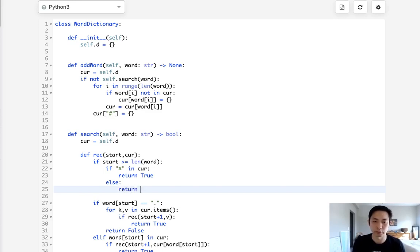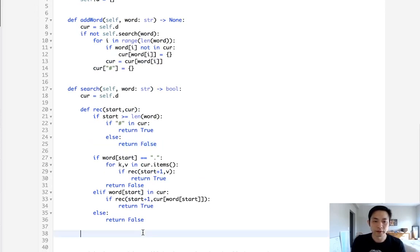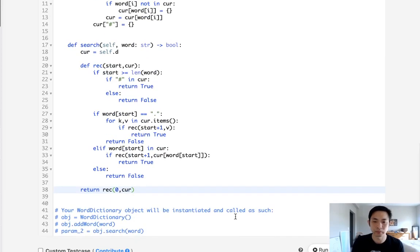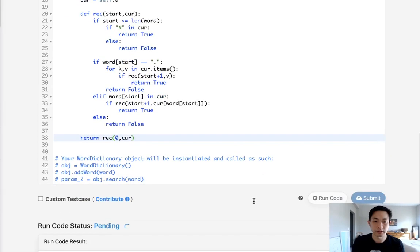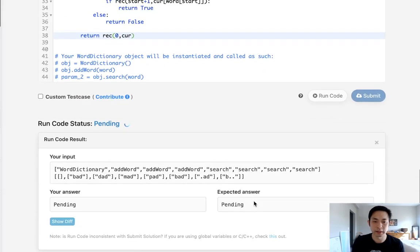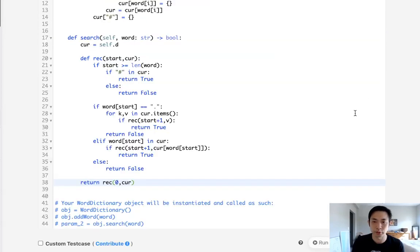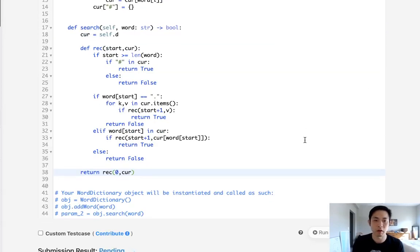All right so finally we want to return our recursive function and just pass in the zero index as well as the current root dictionary. So let's submit that see if it works. It looks like it works. Let's go and submit that and accepted.